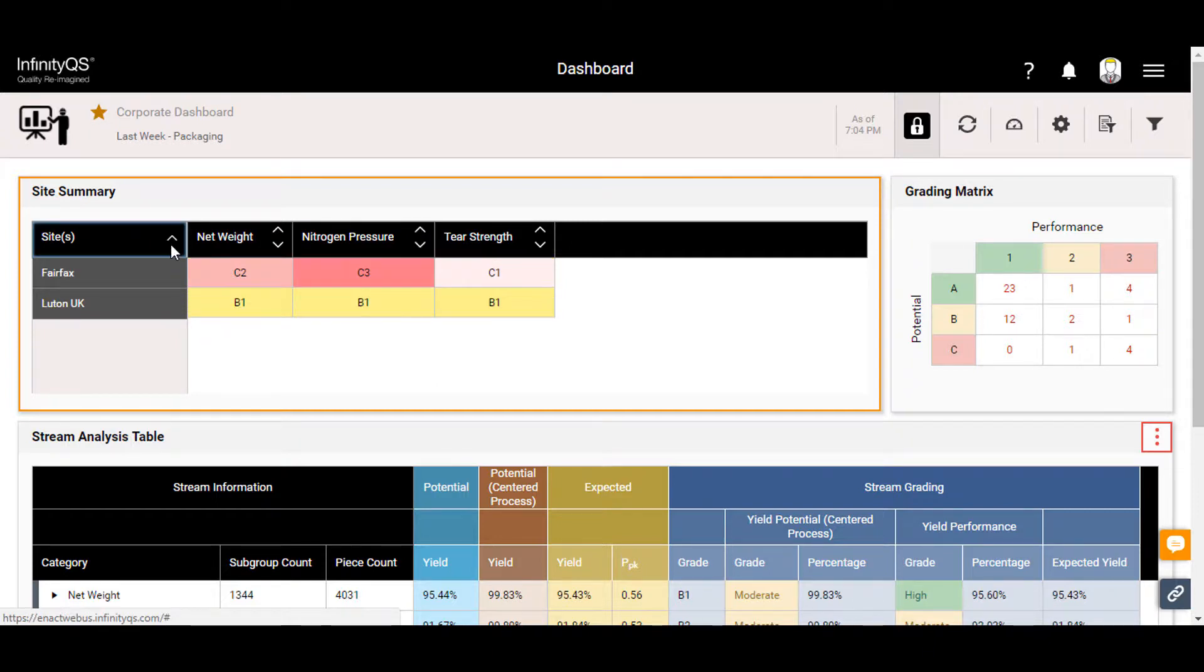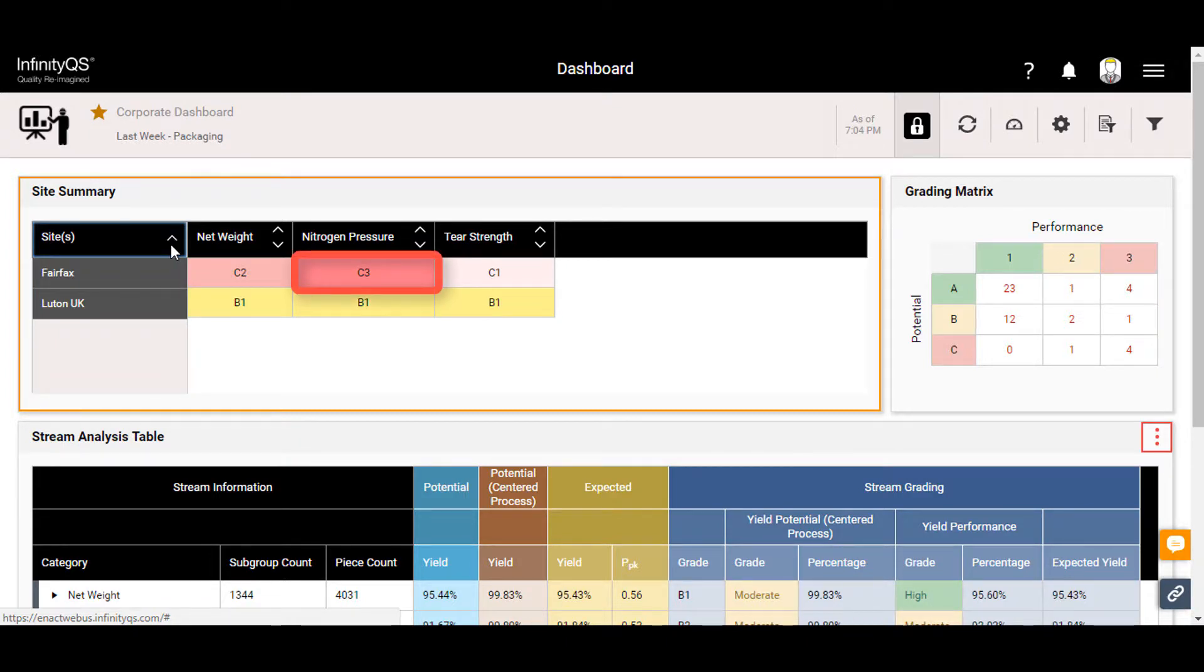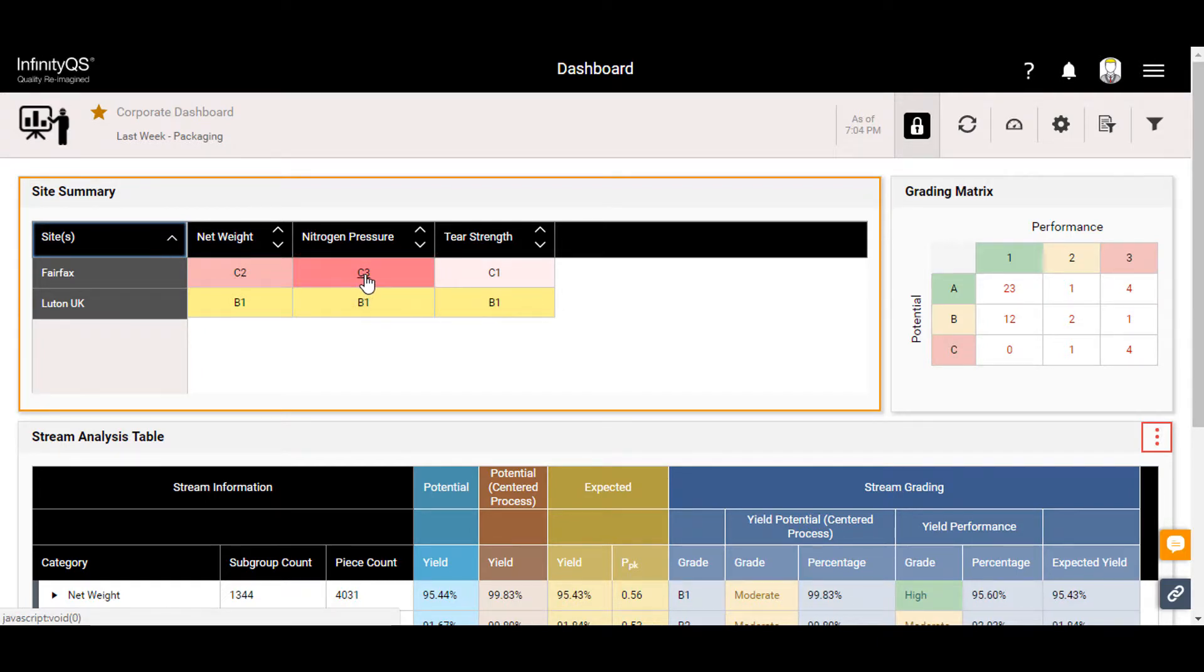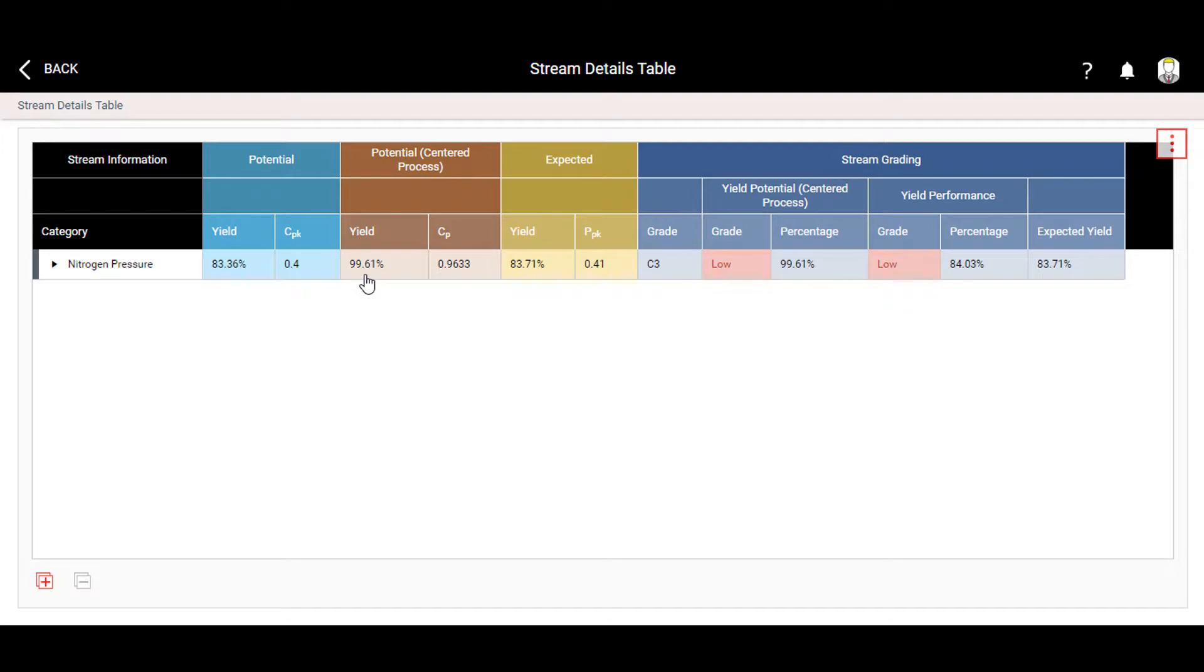In this example, the red color in Fairfax is indicating an issue. Since C is a lower grade than A or B, and 3 is lower than 1 or 2, we'll examine the C3 grade for nitrogen pressure in Fairfax.